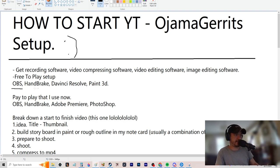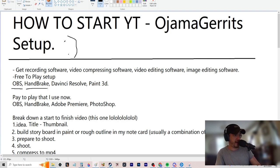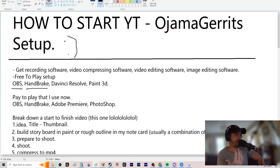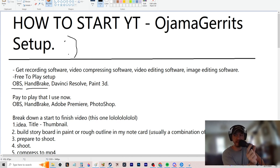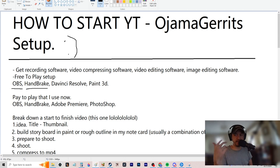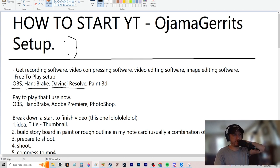The free-to-play setup is OBS — Open Broadcast System. Just Google it, download it. Handbrake is your compressing software. I record in MKV because if there's corrupted data you won't lose the whole file, only little bits. So I record in MKV and compress it with Handbrake into MP4.